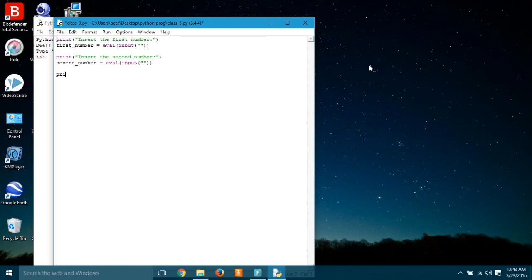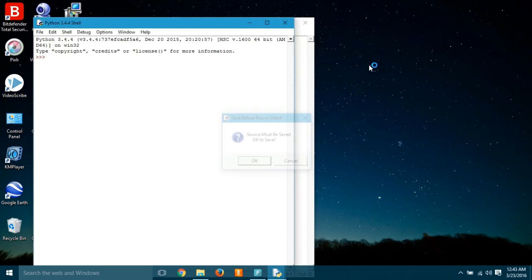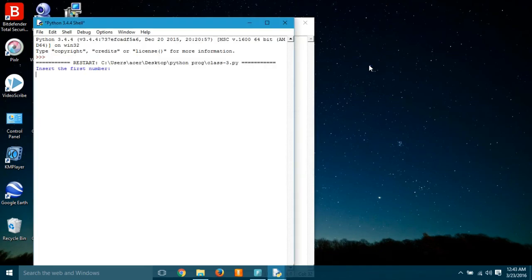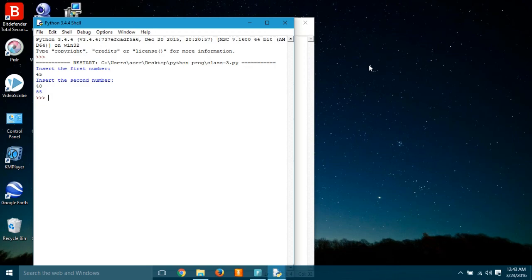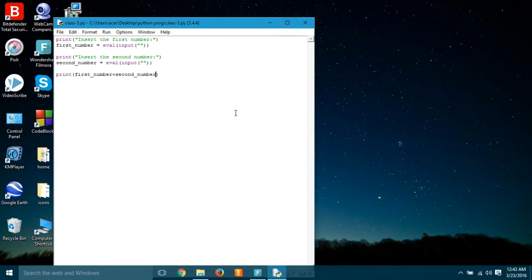And in the same way, we are gonna use the second_number and eval input with the double parenthesis. Okay, so we have got the first number and second number. So we're gonna just simply do the addition by writing print first_number plus second_number, and we'll get the result. Let's test it. First number 45, second number 30, 75. See, it's cool and it's very simple.